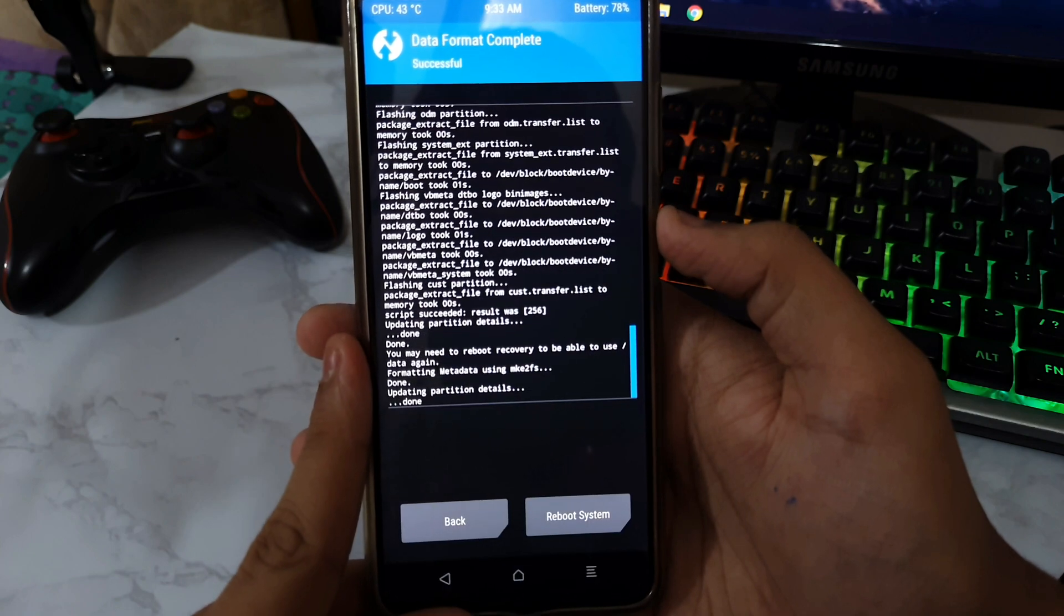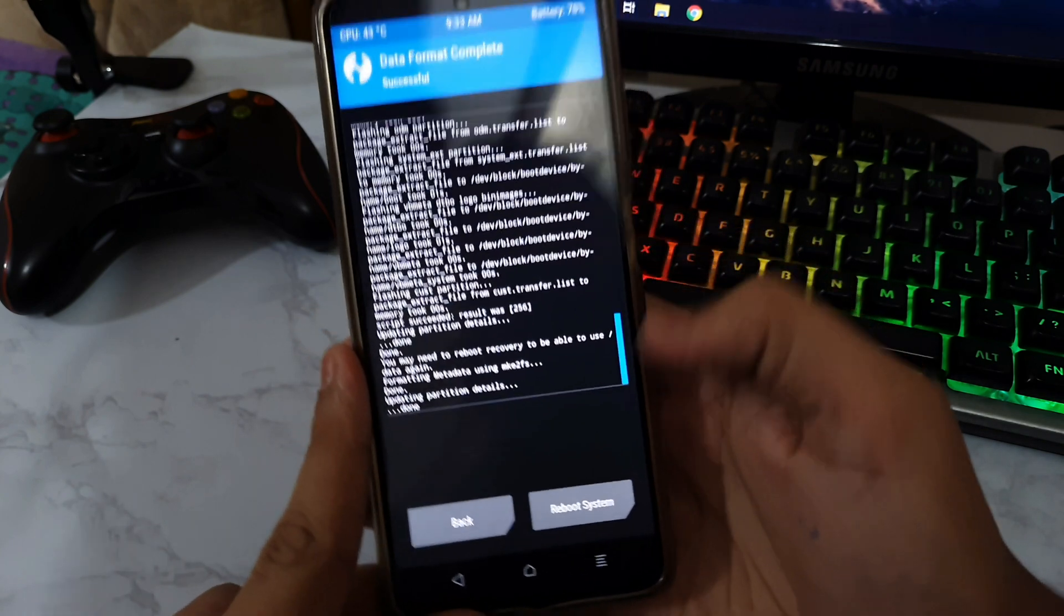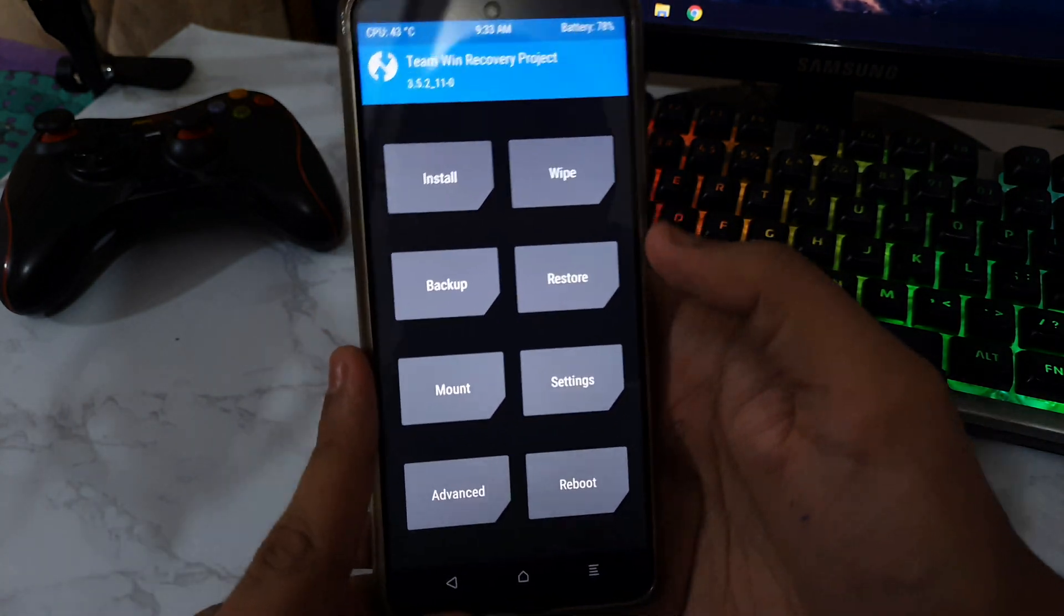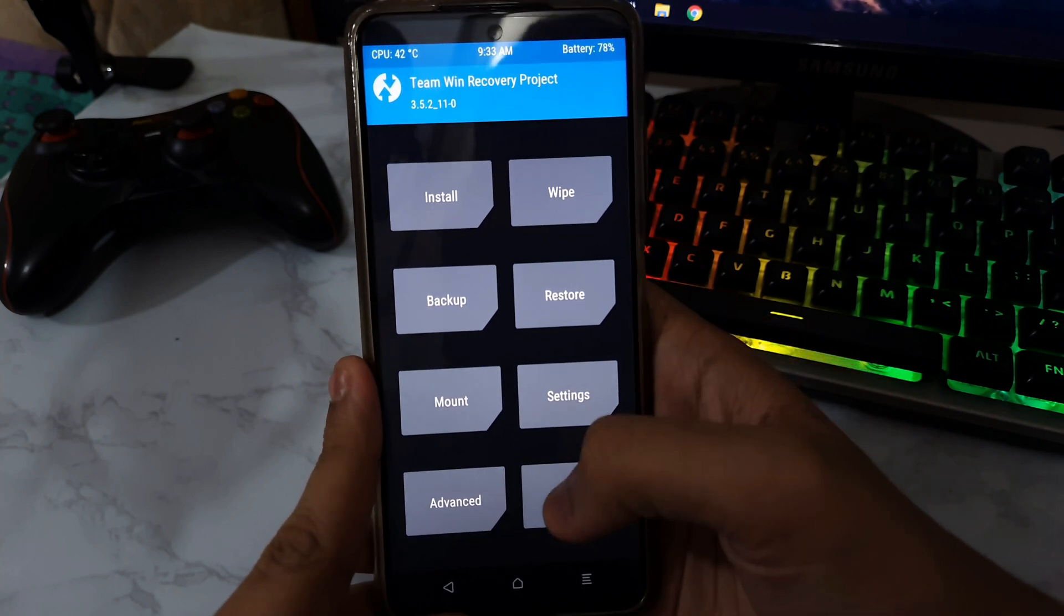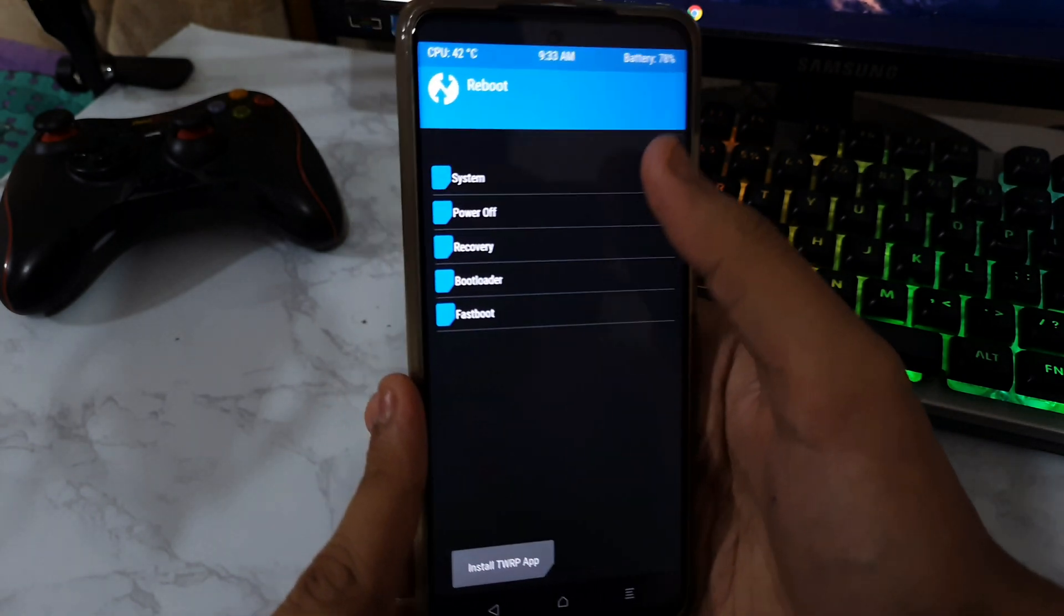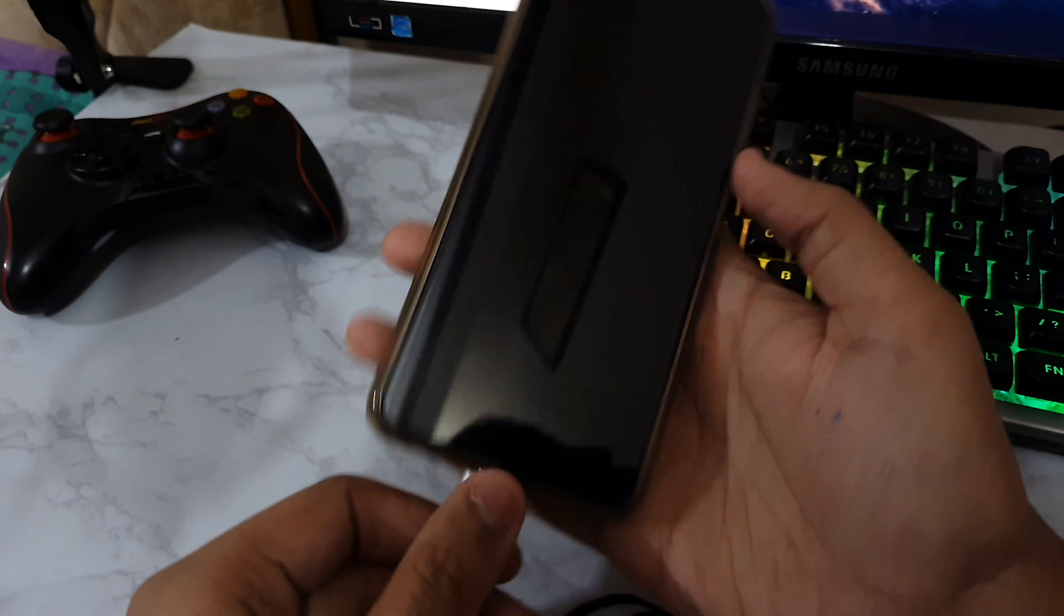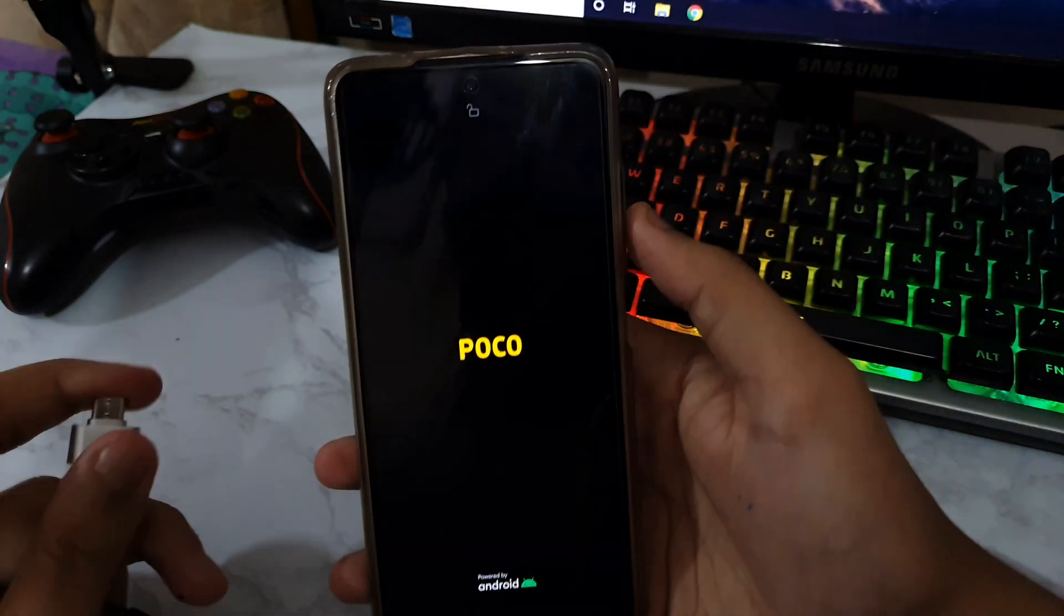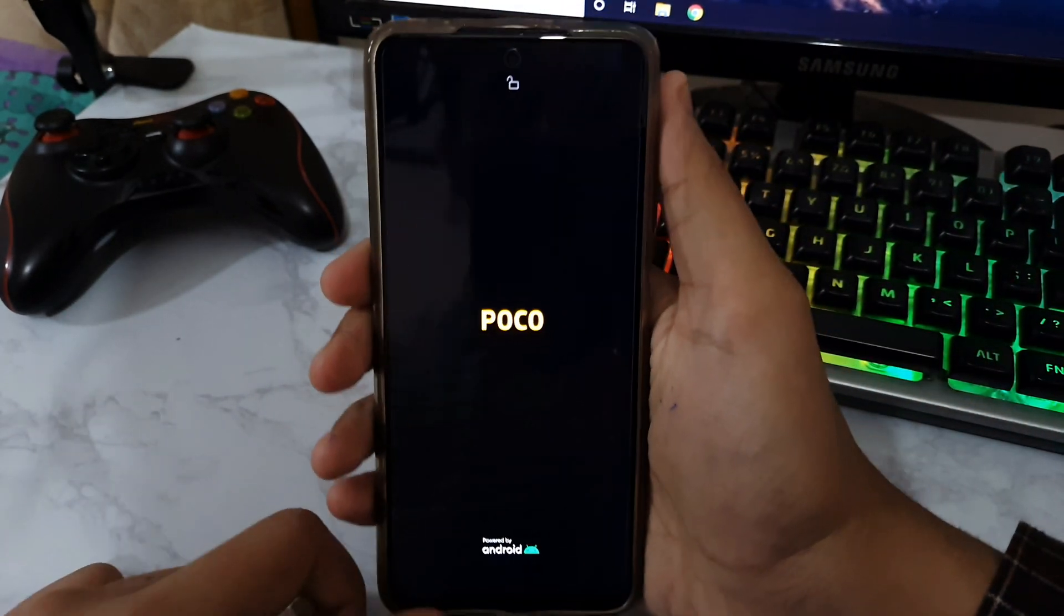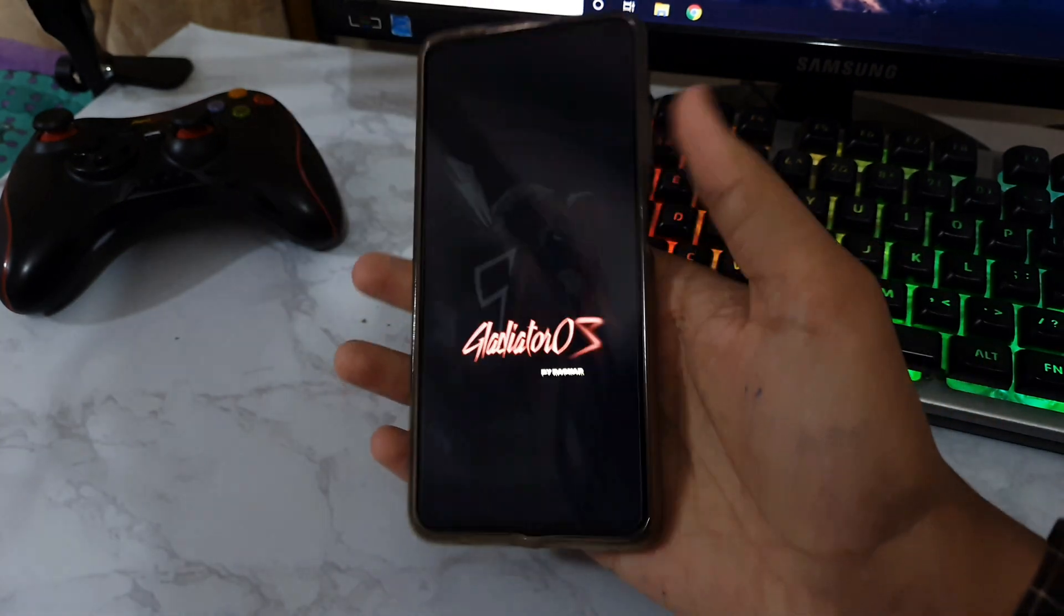What you need to do is just tap on Reboot, Reboot to System, and now you can actually remove this USB pen drive. Let's just wait for the Gladiator OS to open. First we are booting up into Gladiator OS for the Poco X3 Pro.